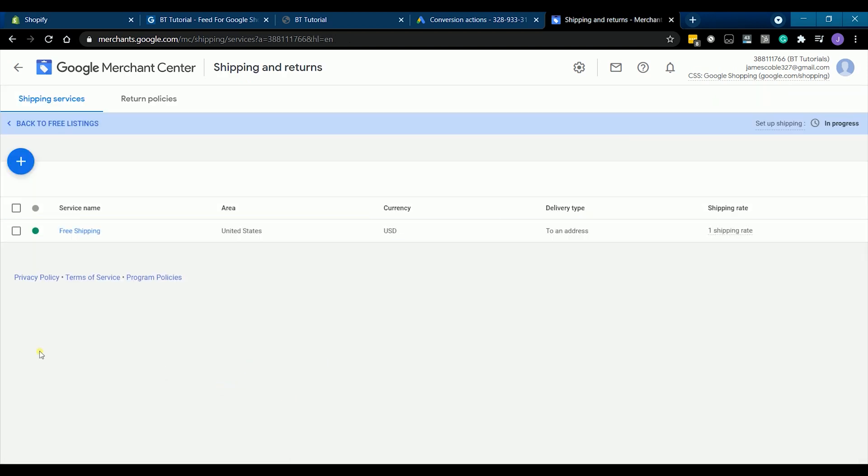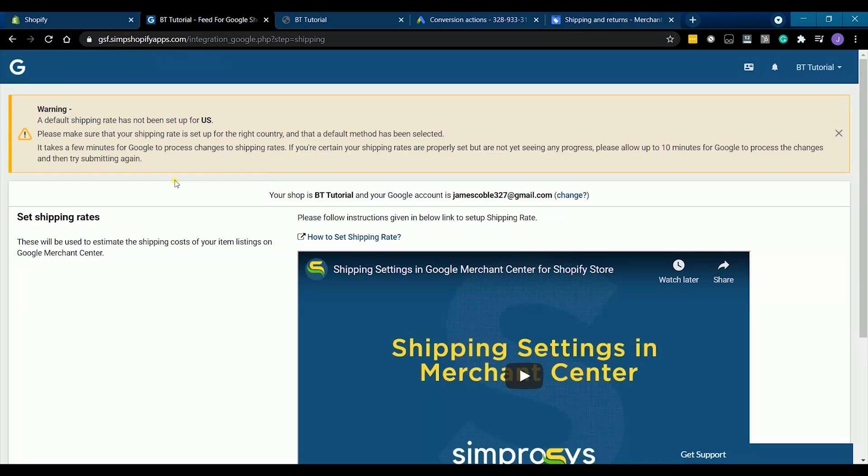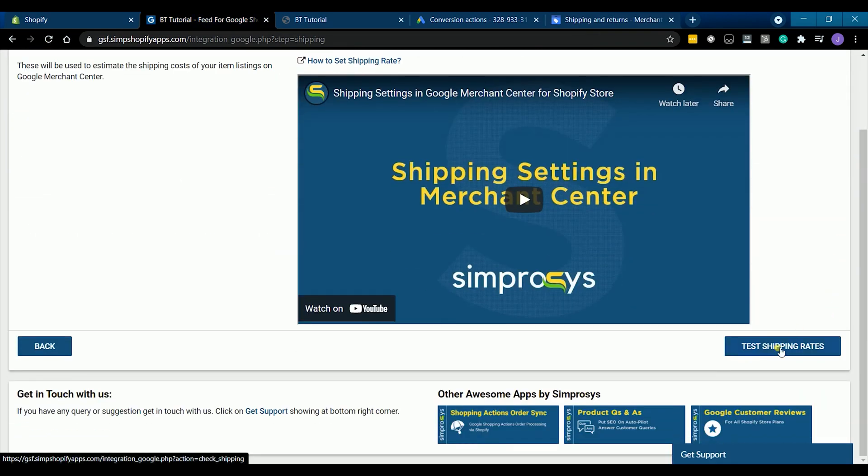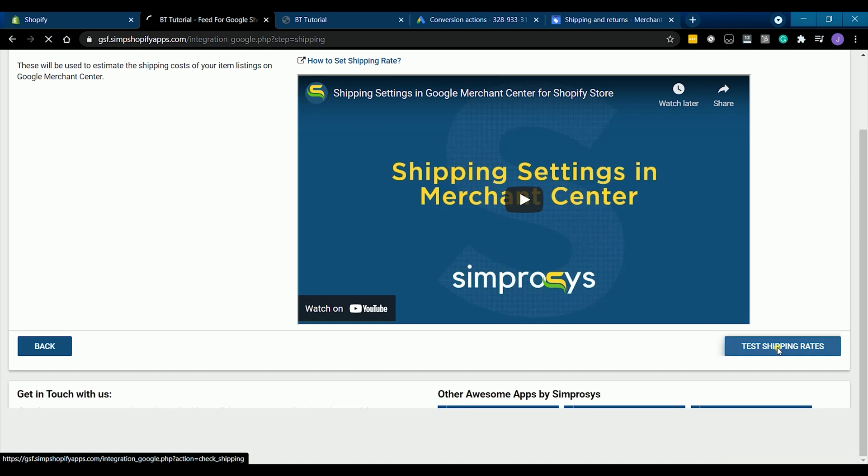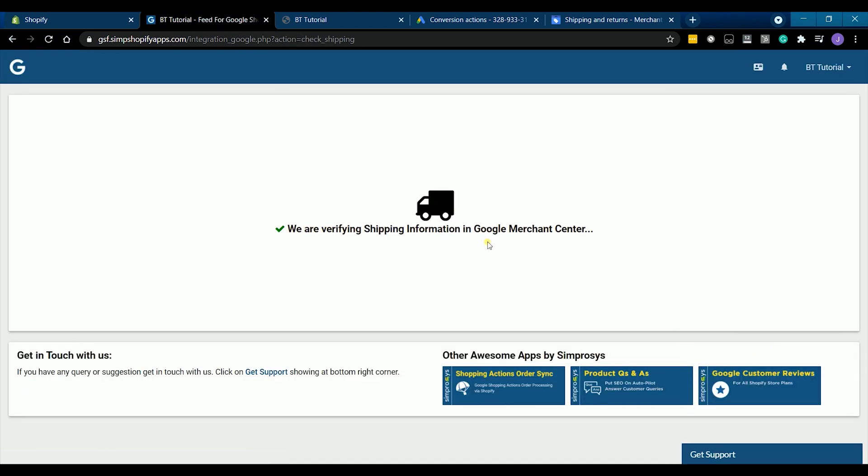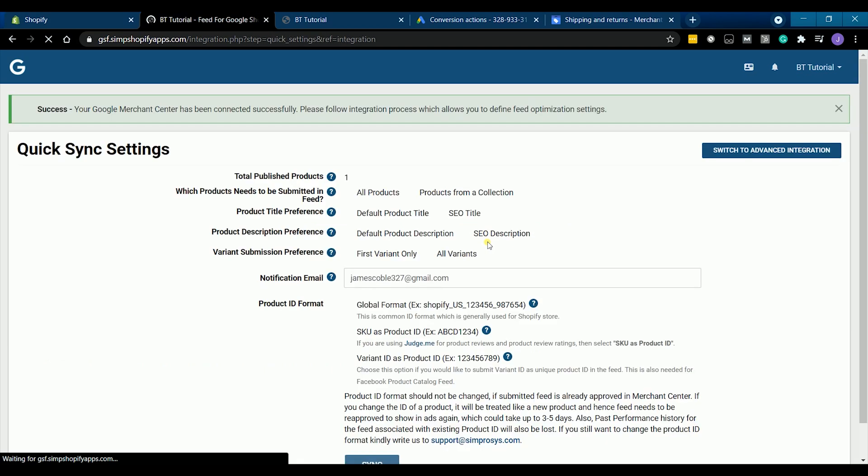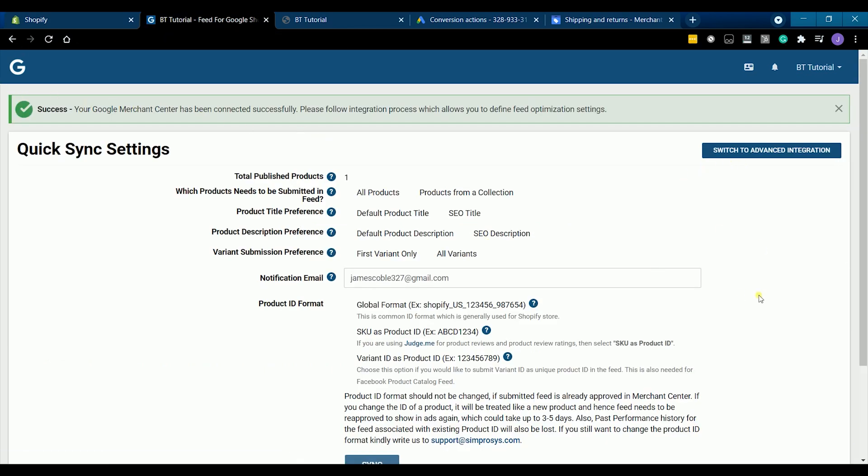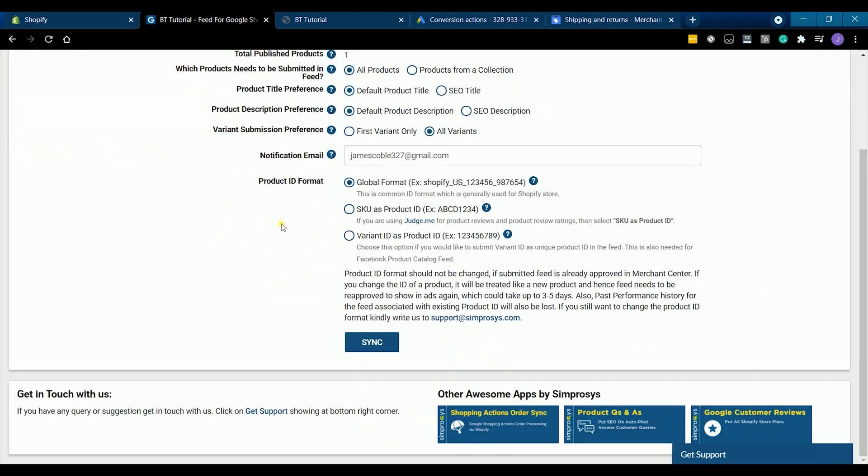Let's go back to the Symprosis website and complete the setup. Click the test shipping rates and it should be successful. It should give you a green confirmation that your Google merchant center has been connected successfully and all that we need to do is sync the product.